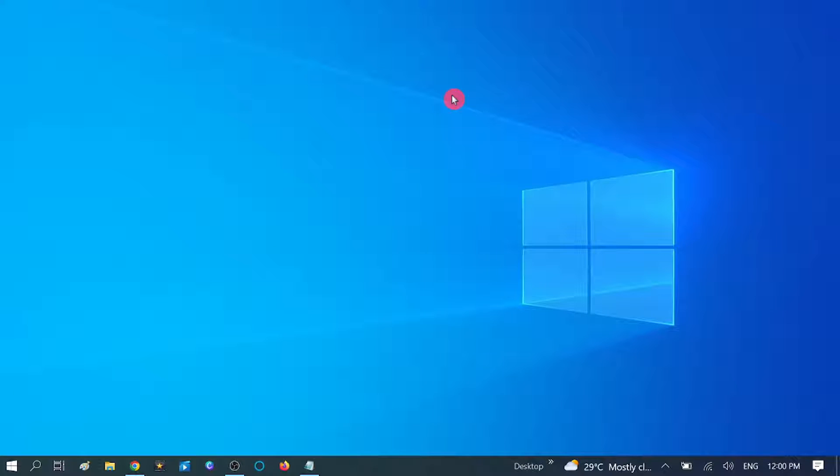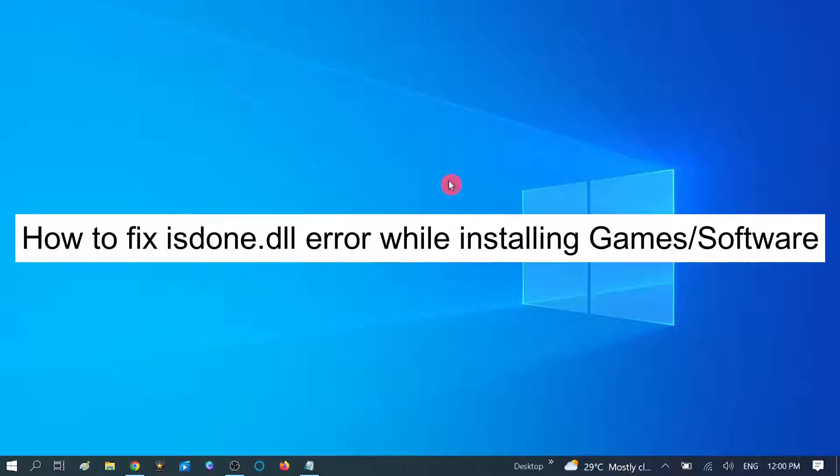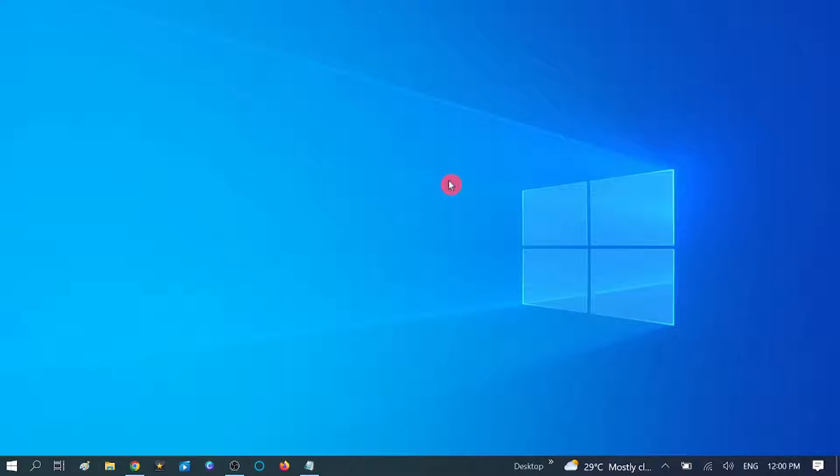Hello guys, welcome to my channel. You are watching How to Fix Tech. In this video, I am going to show how to fix isdone.dll error. This error occurs when you install any game or any software.